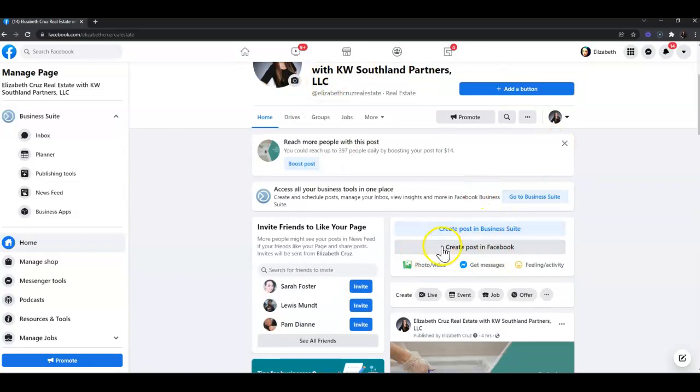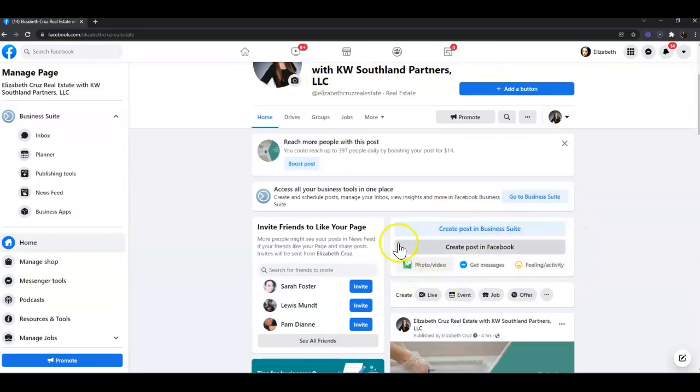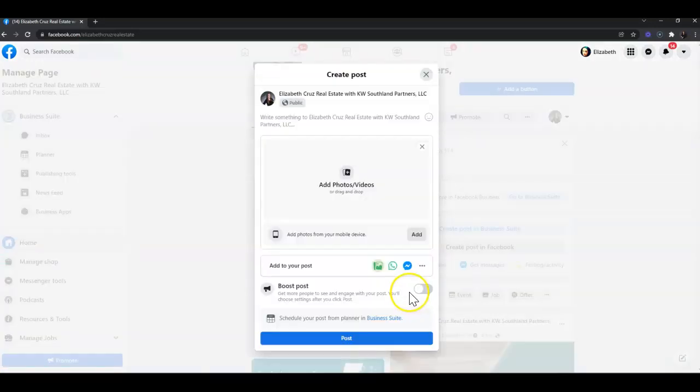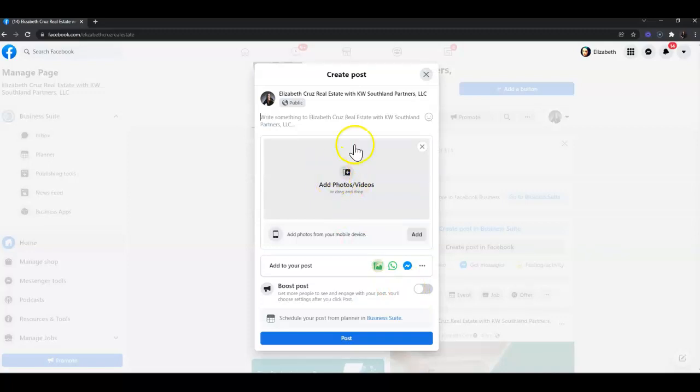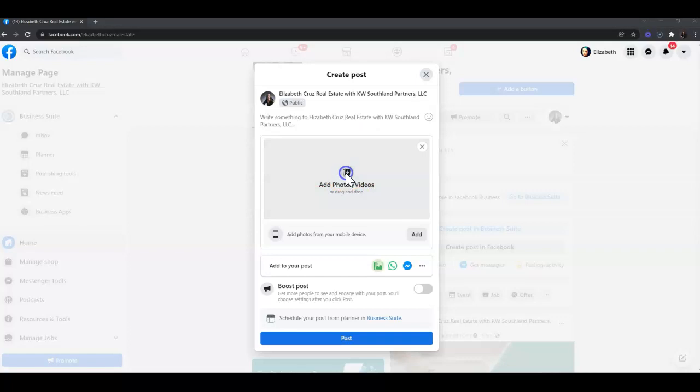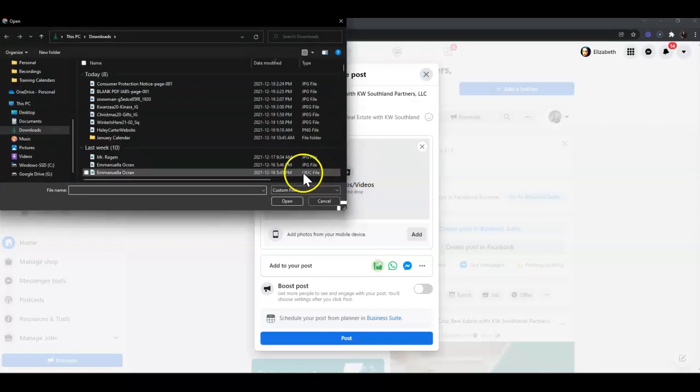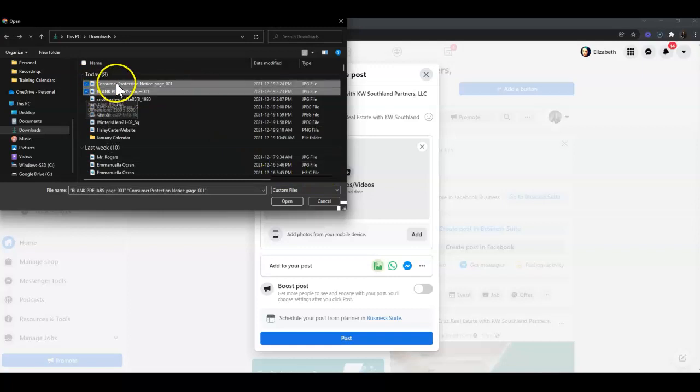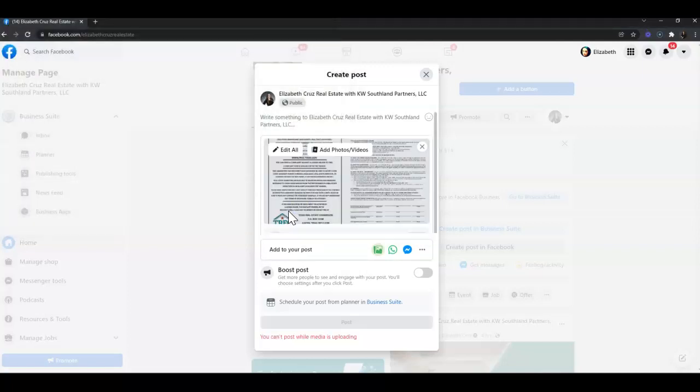On my Facebook page, I'm going to click 'Photo/Video' in the create a post section. Next, I'll add the photos by clicking in the center of the pop-up and selecting the two photos that I most recently downloaded, then click 'Open.'